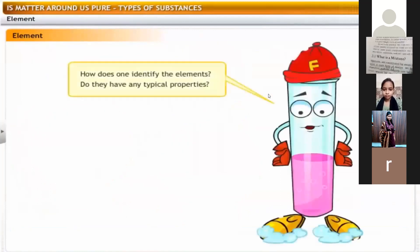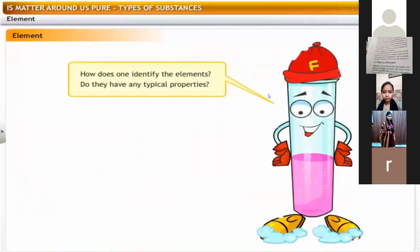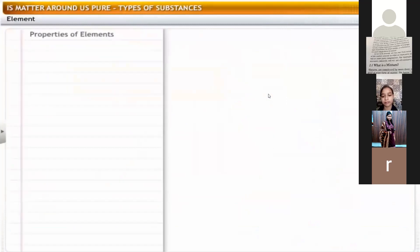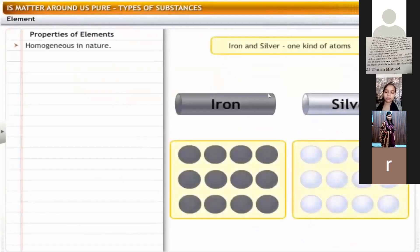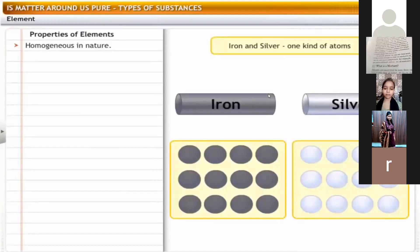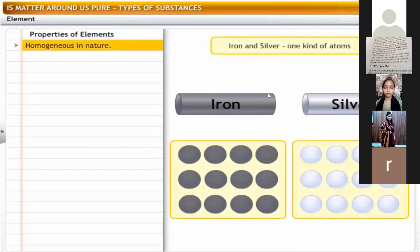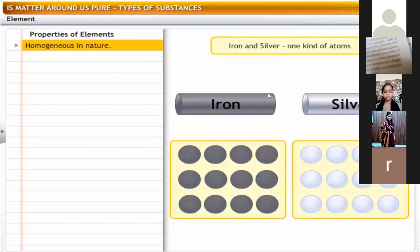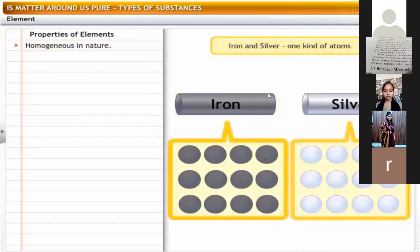How does one identify elements? Do they have any typical properties? Yes, they do. Let's look at some characteristics of elements. An element is homogeneous in nature — it is a pure substance made up of only one kind of atom. For example, iron and silver are made of only iron and silver atoms respectively.